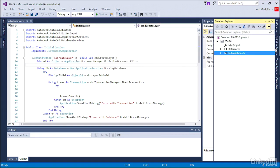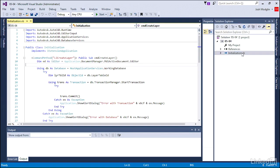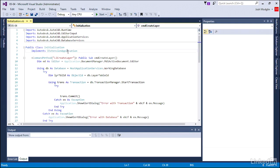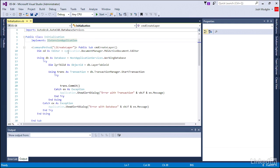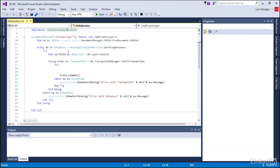When we go into solution explorer under initialization, notice there is a command called liCreateLayer already set up for us, and there's some text already there.